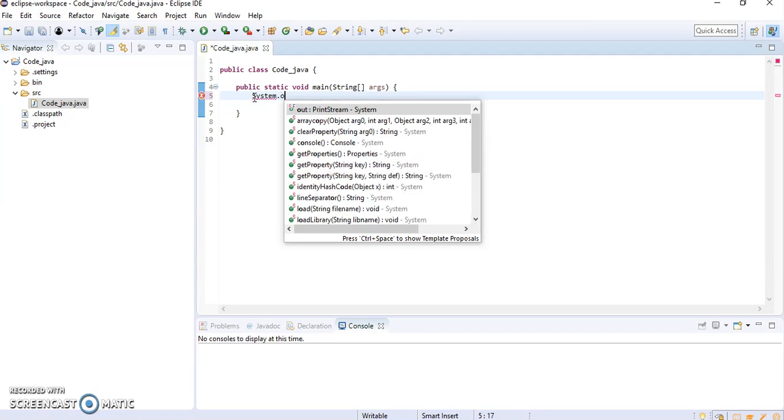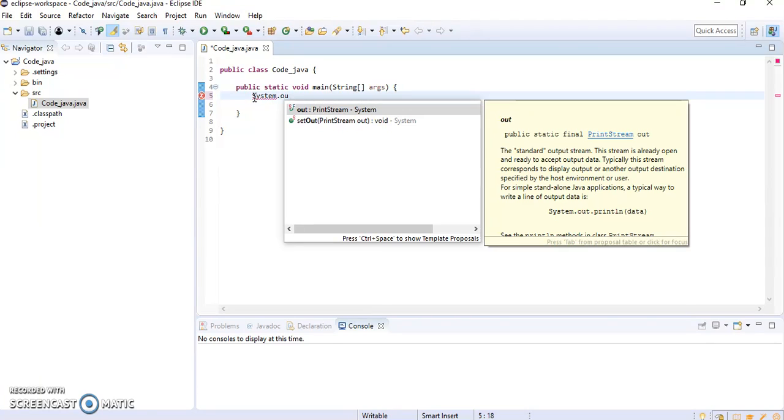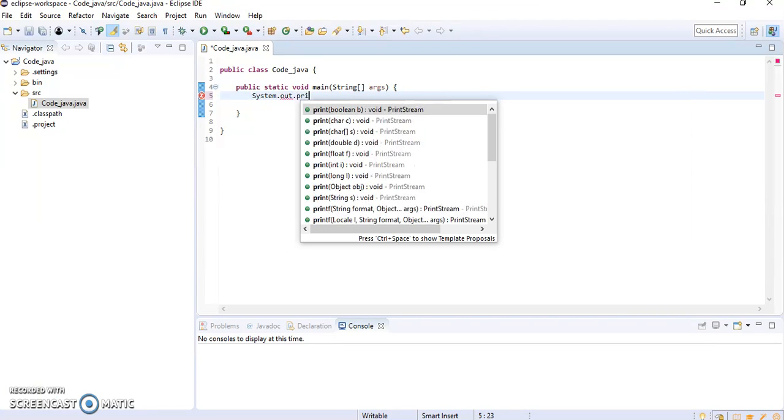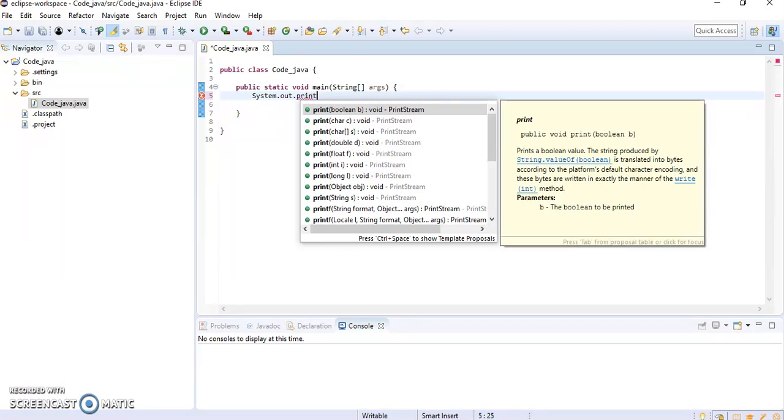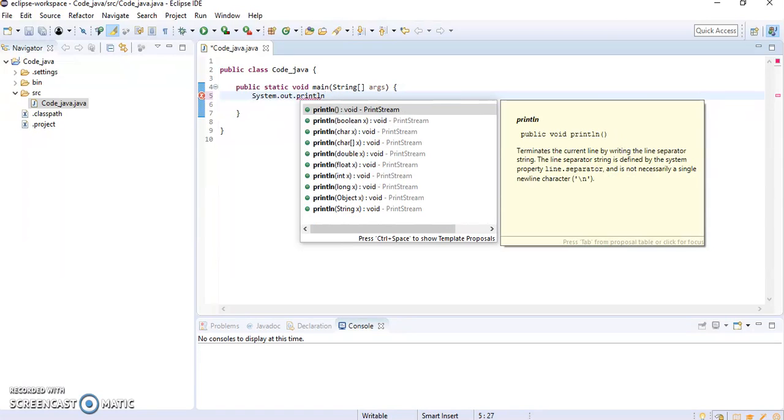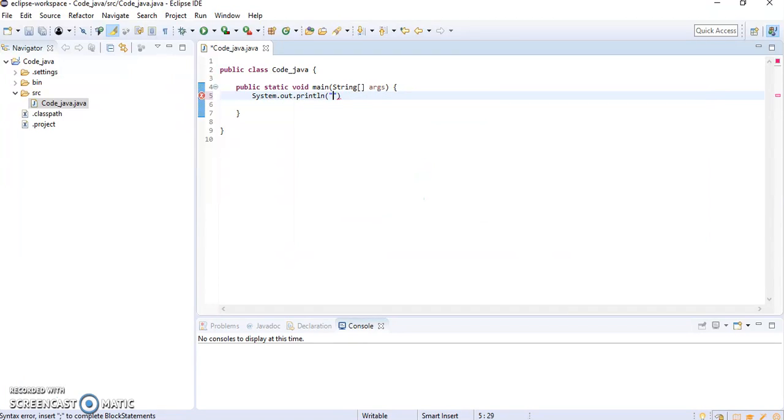So I will write System.out.println and need to print hello world.